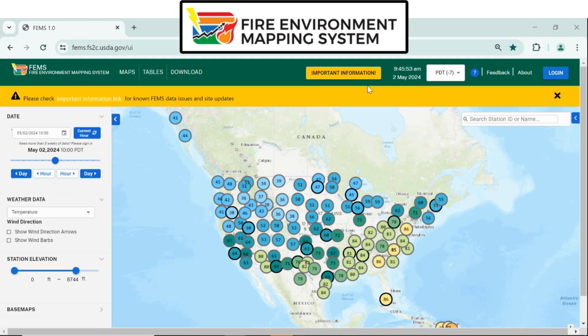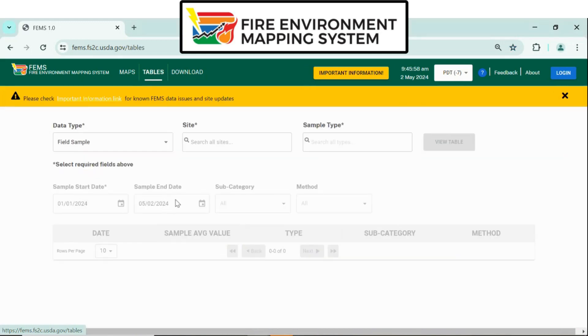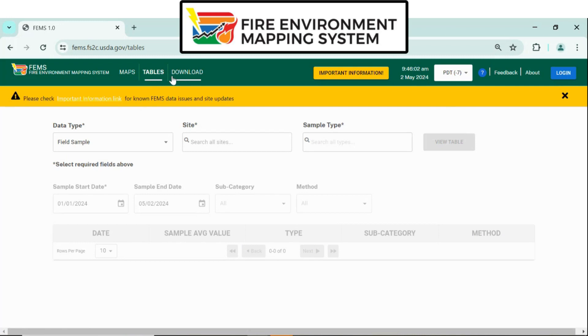Otherwise, if you're looking to see data for the public — public access — click Tables, and that will show you previous field sample data that was in the National Fuel Moisture Database.